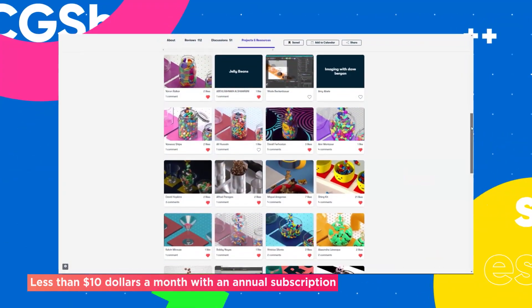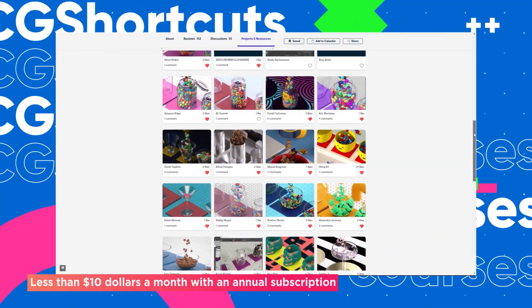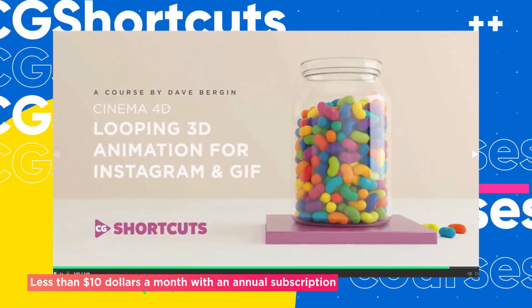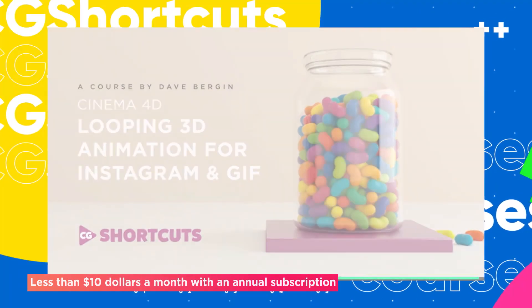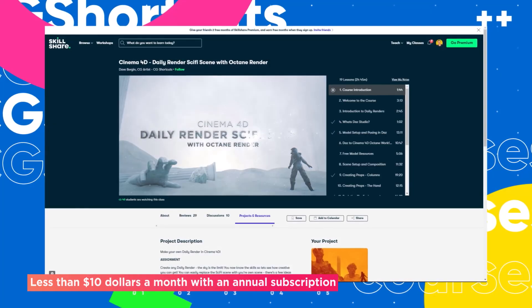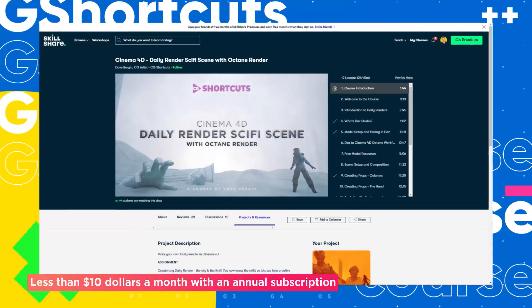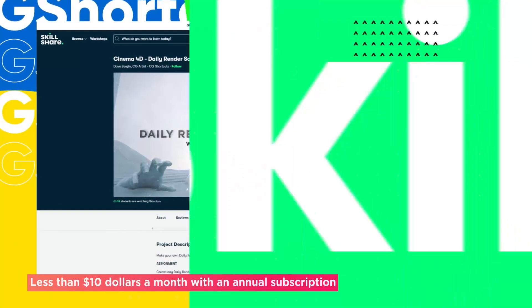We've actually got four CG Shortcuts courses on there now, covering a bunch of stuff beyond what we normally go into on YouTube, and we're releasing new courses all the time.